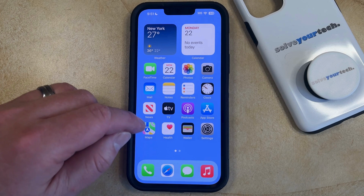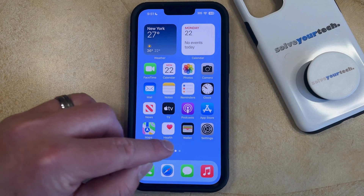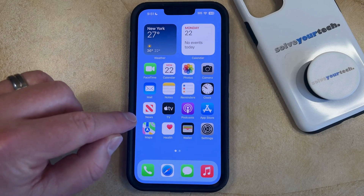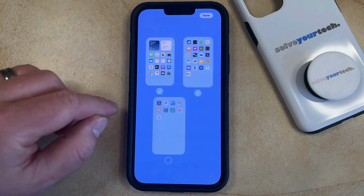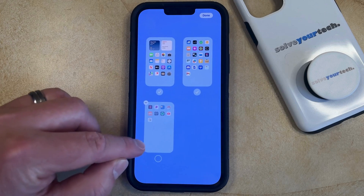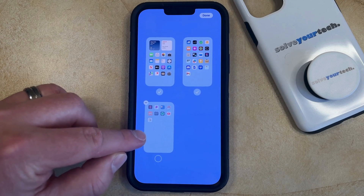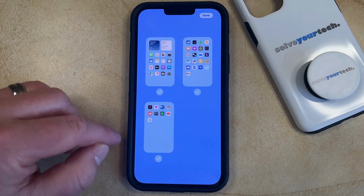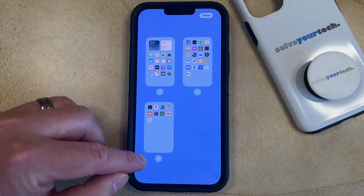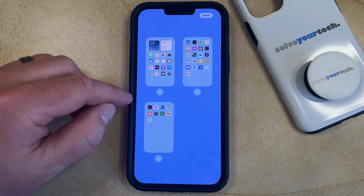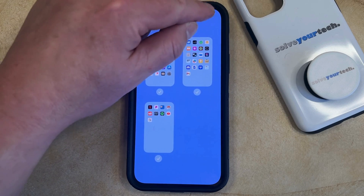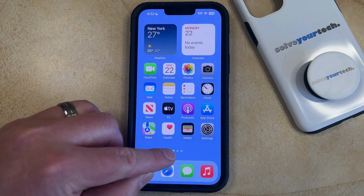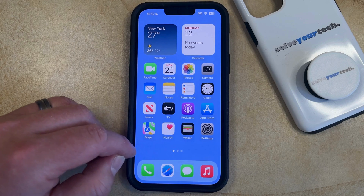If you would like to unhide some of these home screens, then just tap on these buttons again. You can tap the circle underneath a hidden home screen, which won't have a check mark, and then that's going to add the check mark. Once you're done unhiding these home screens, you can tap Done, and then you'll see that all of the home screens have been restored.